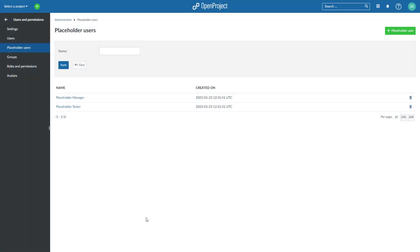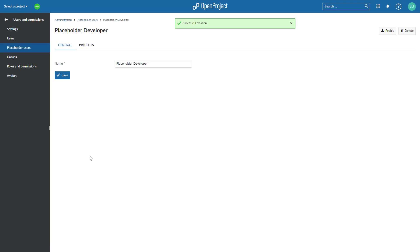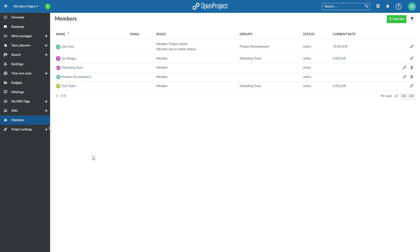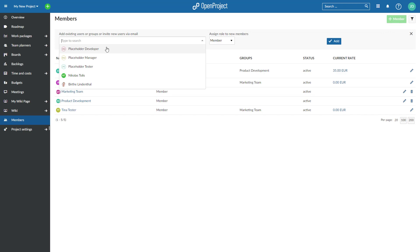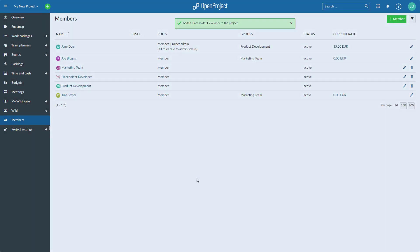With placeholder users, you can plan a project and assign tasks to members who have not been added to a project yet. They can be created without an email address and do not need a license. Later, they can be assigned to a real project member.